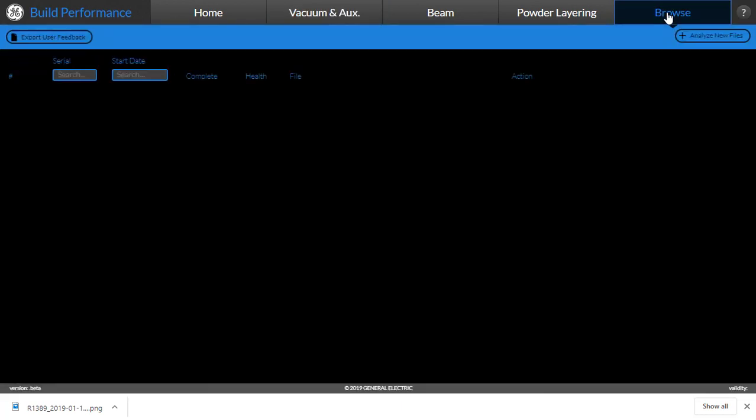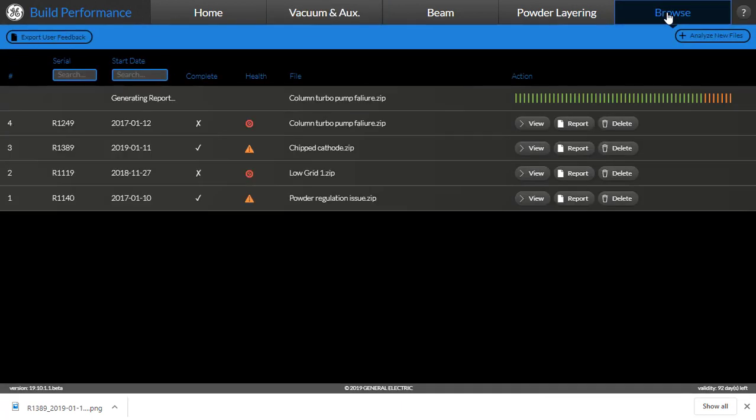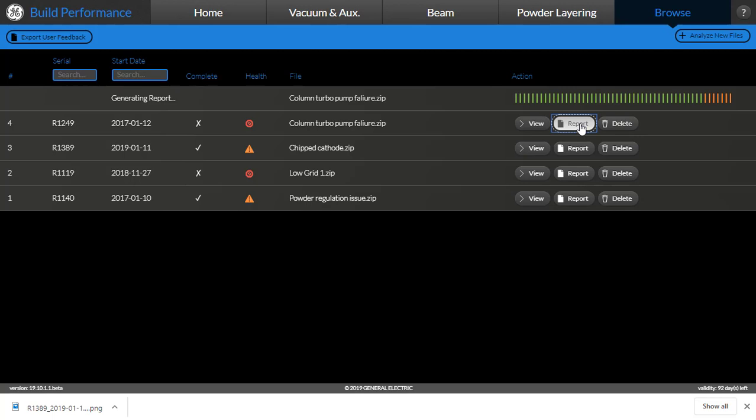Going back to the browse page, an additional capability in this tool is to download a report. The user can do this by clicking on the report button next to the appropriate file.